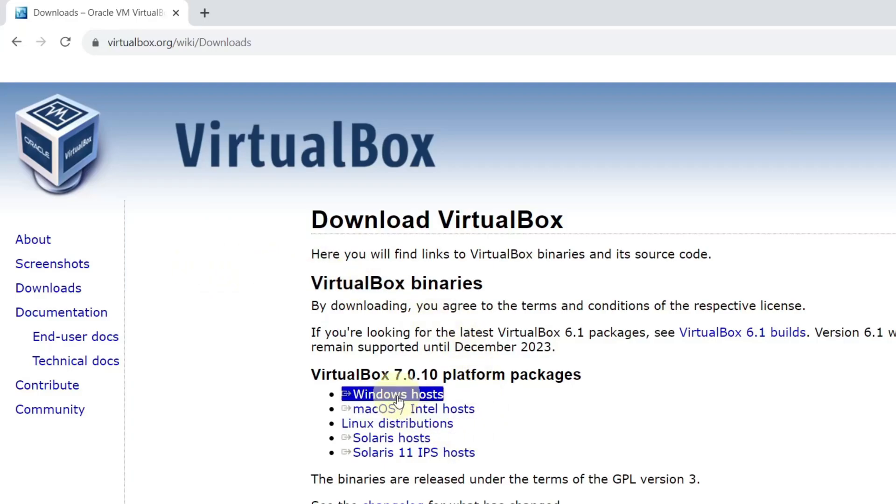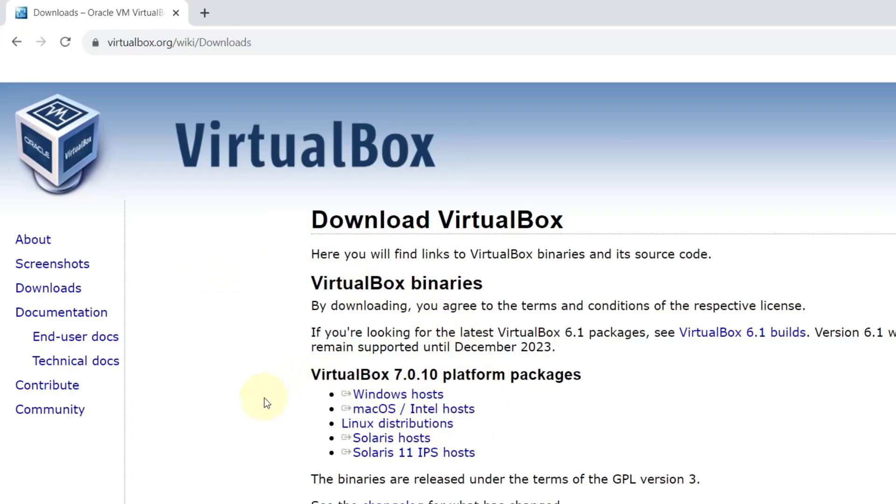Select Windows Hosts and this will start downloading the VirtualBox. I have already installed VirtualBox, so I will not be installing it. Go ahead and install the VirtualBox.